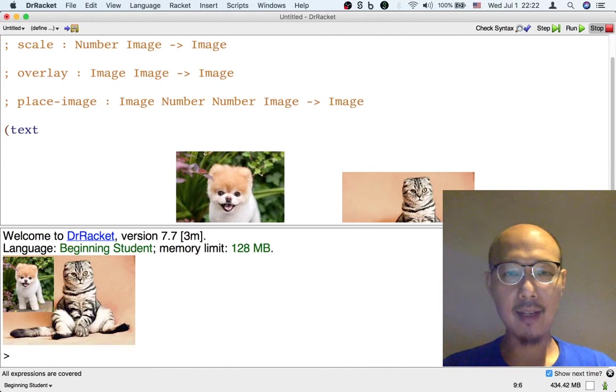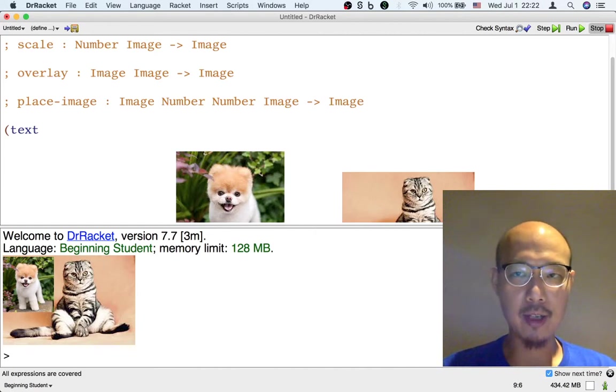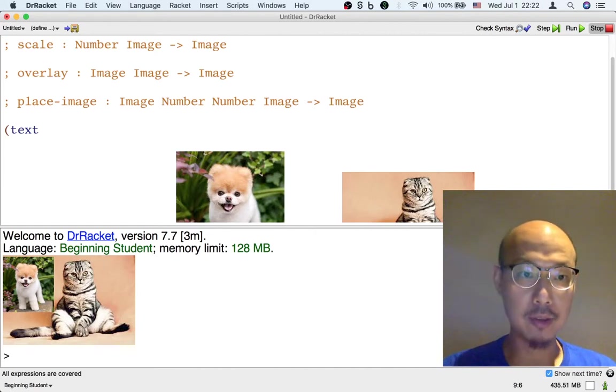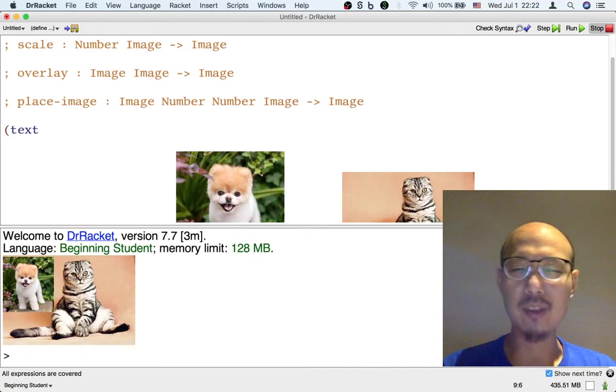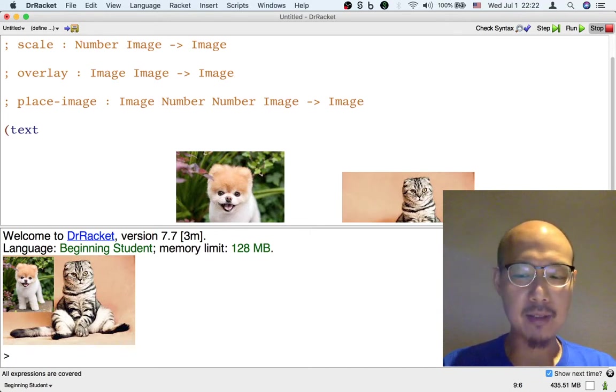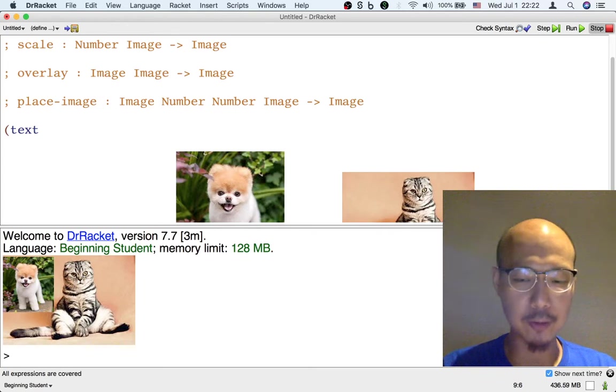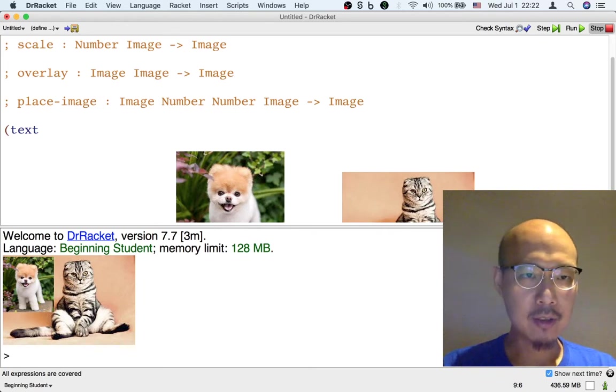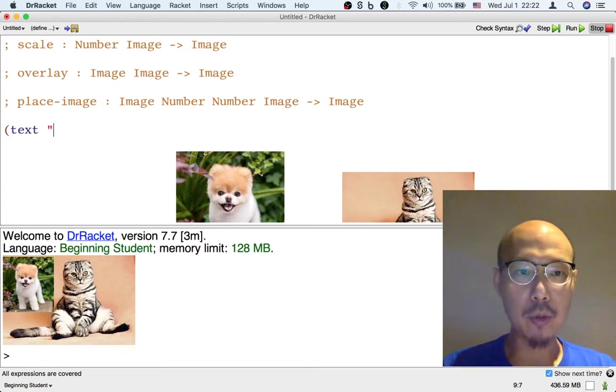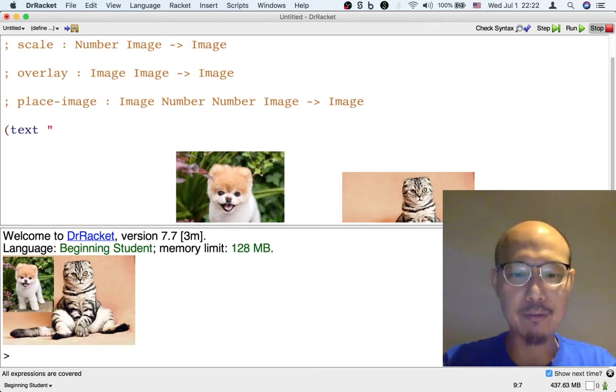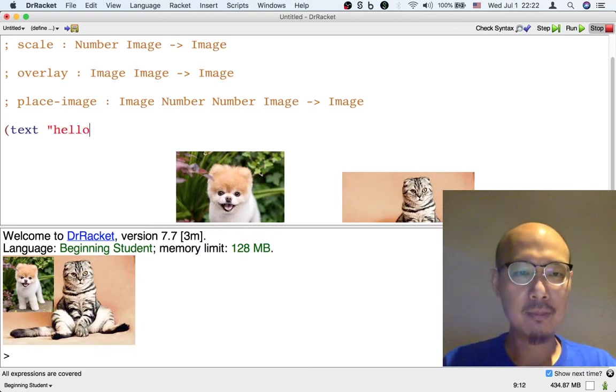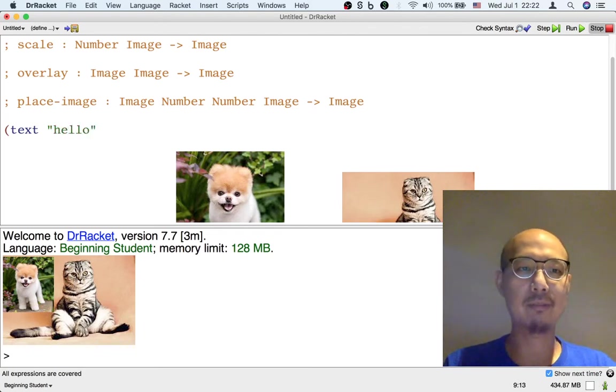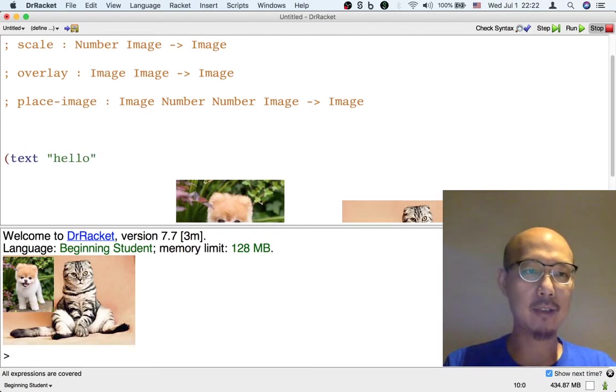The text operation takes three inputs. The first input is a string. What is a string? Well, it's basically, for now, the basic kind of string is if you have a double quote and then some stuff like, let's say, hello, and then another double quote. That's a string.